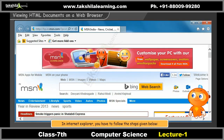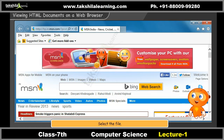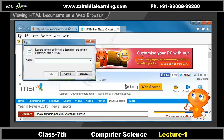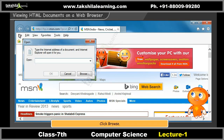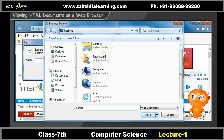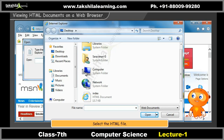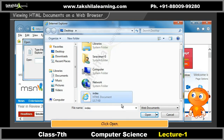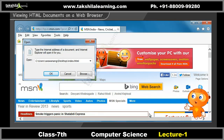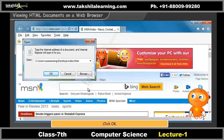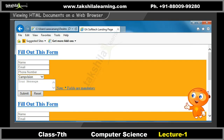In Internet Explorer, follow the steps given below: select File and then select Open. An Open dialog box will open; click Browse in it. In the file selection dialog box, select the HTML file you wish to view. Click Open. In the Open dialog box, click OK. You can now view the HTML file on Internet Explorer.